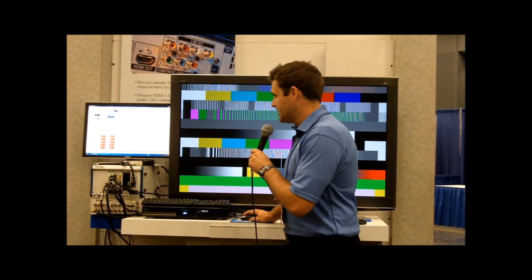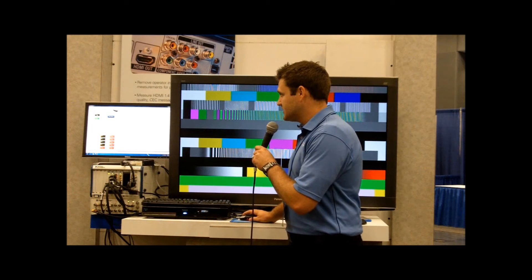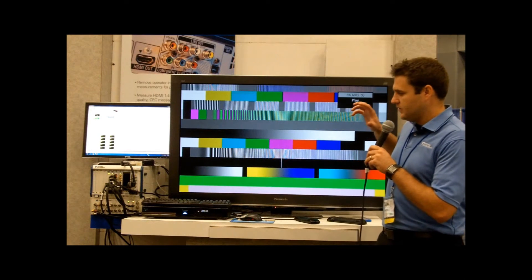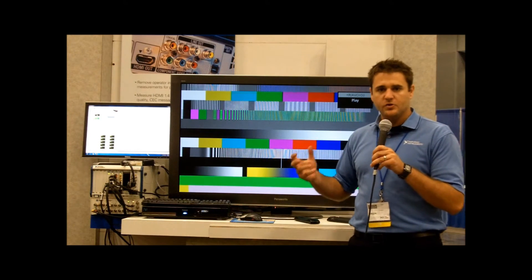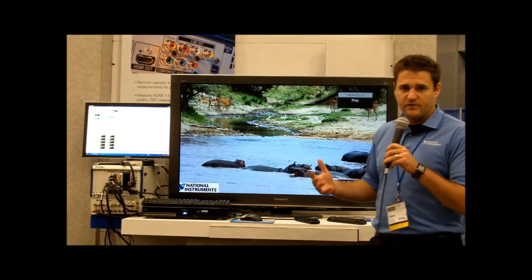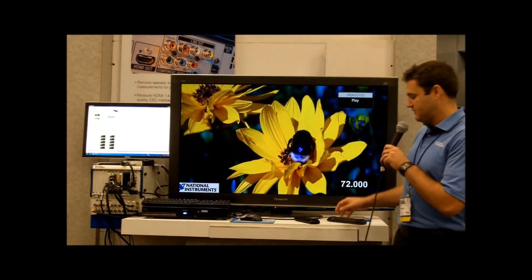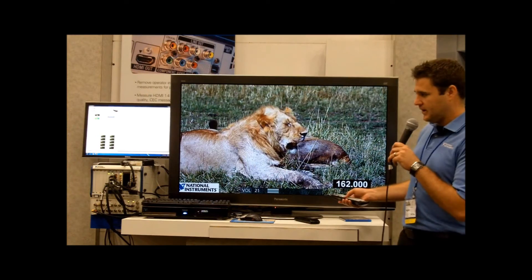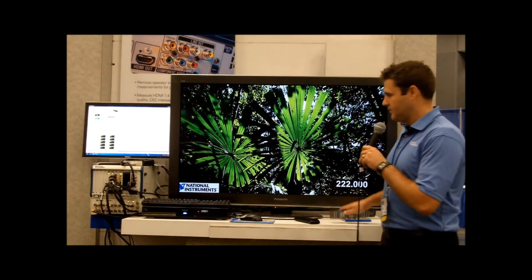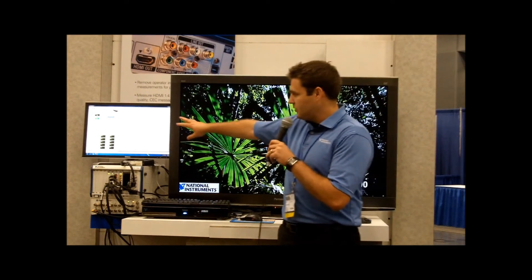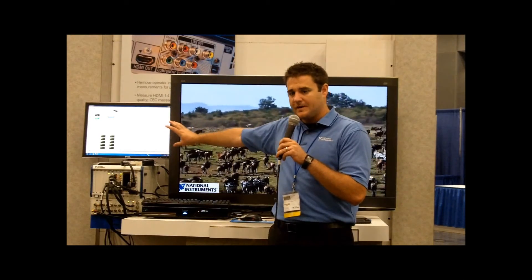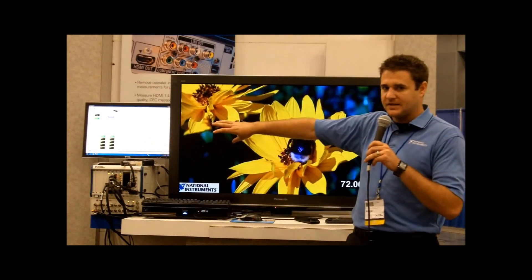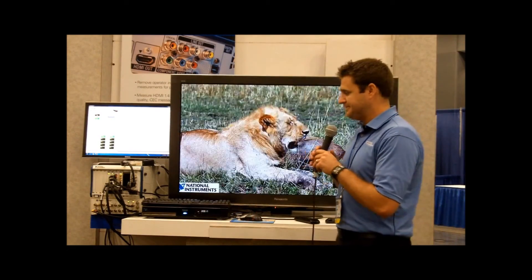I'm going to go ahead and execute this, and the first thing that it's going to do is, using CEC commands, we are actually going to force our Blu-ray player to output a different audio and video content, basically forcing it into a different chapter. You can see the video on the screen here and you can actually hear the audio. We're analyzing it in real-time against a known reference stream on the PXI controller.